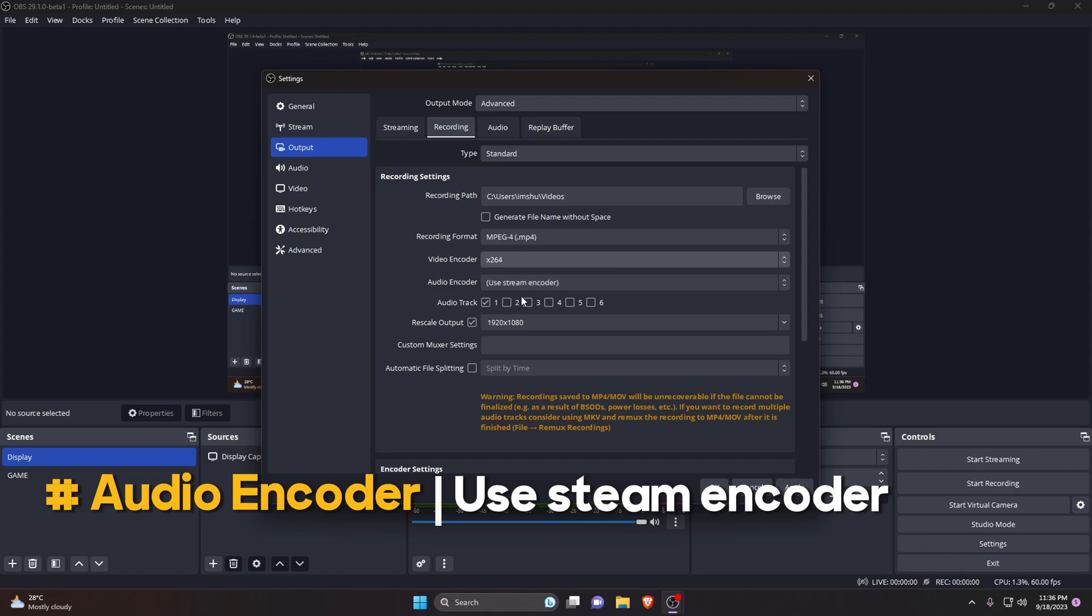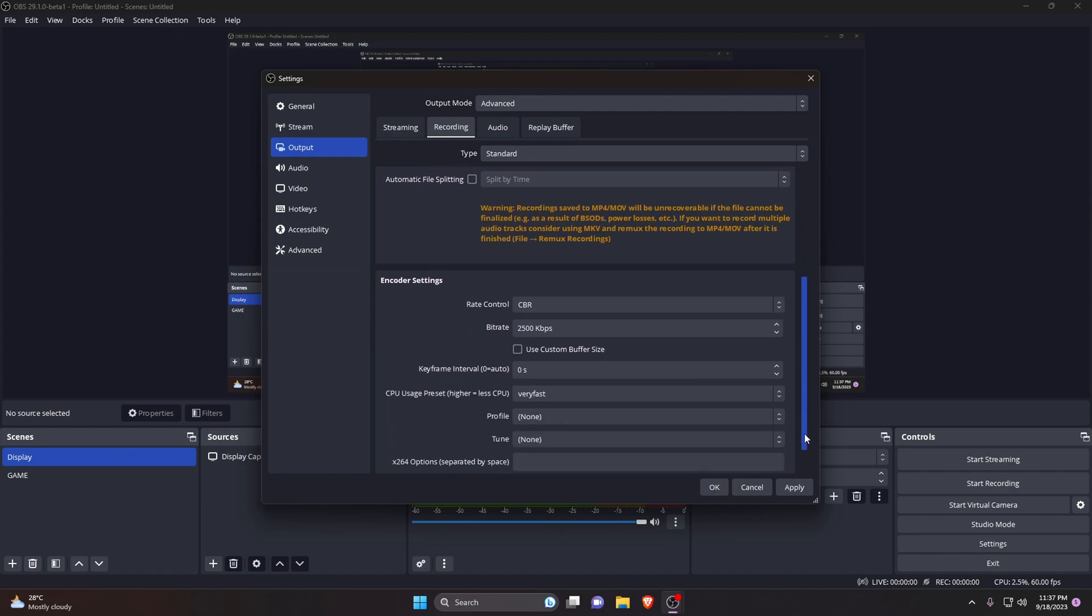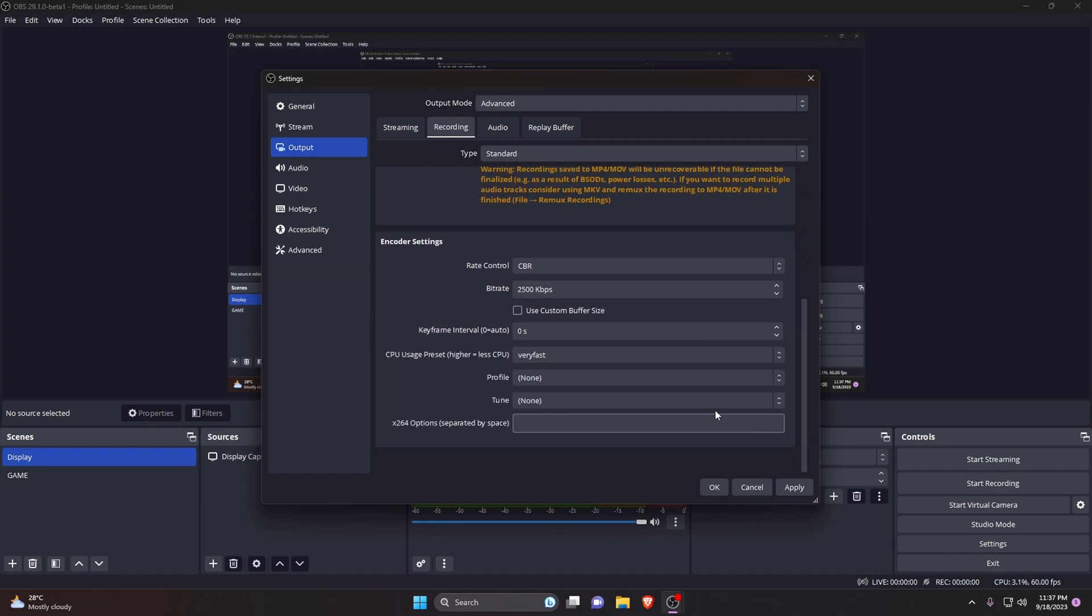The next option is audio. Check how many tracks you want to record. If you only have one audio source then check one, if two audio sources then check two, and so on. Here, uncheck rescale output because we have already downscaled our output resolution in the video tab.